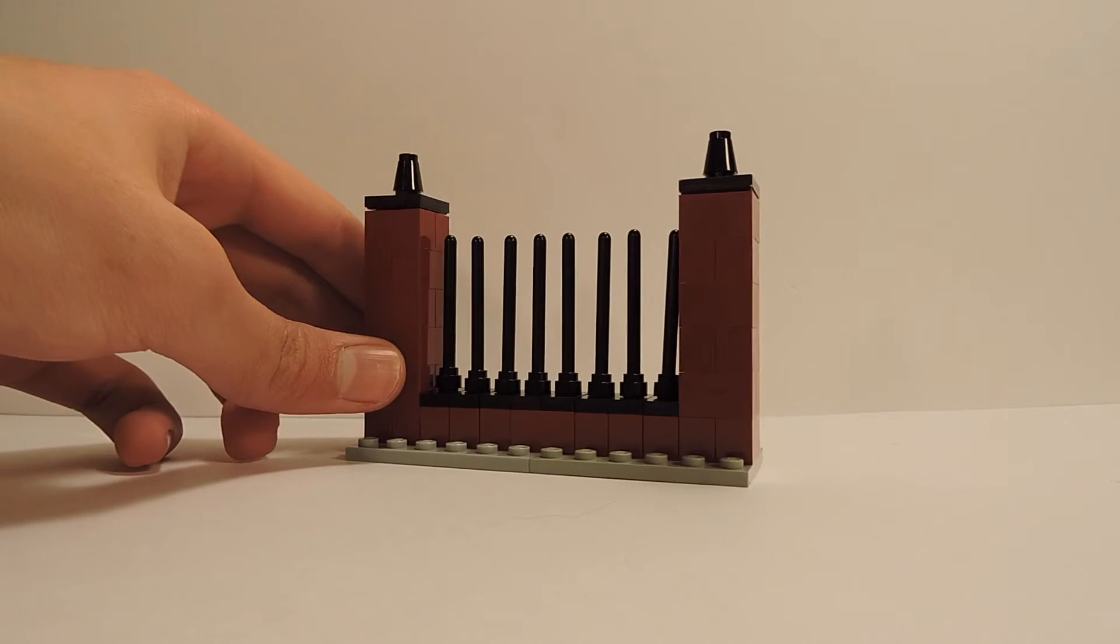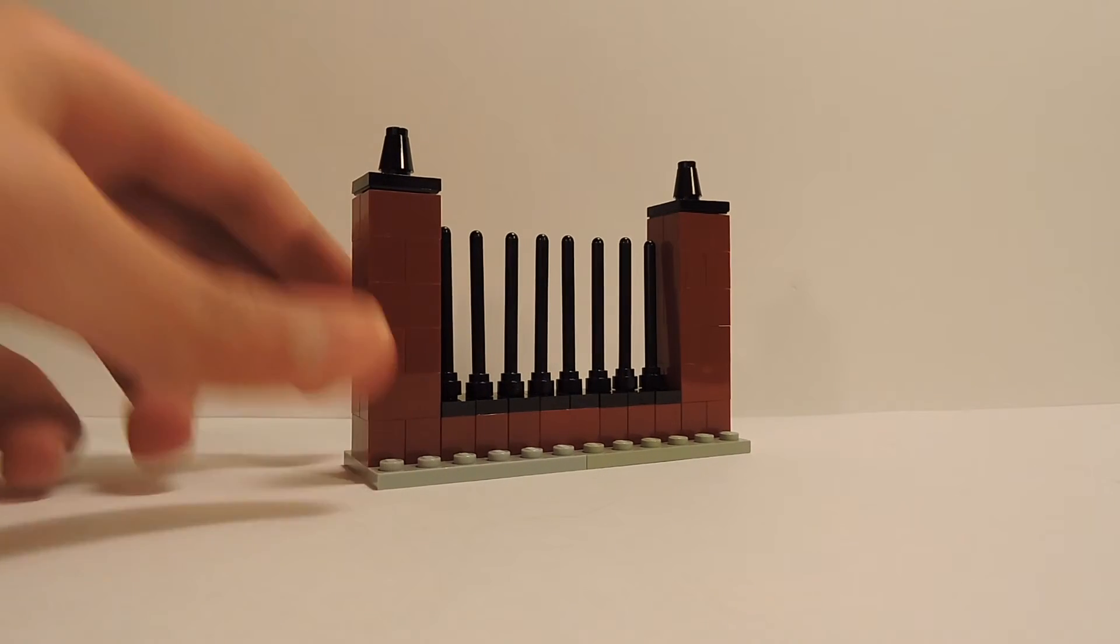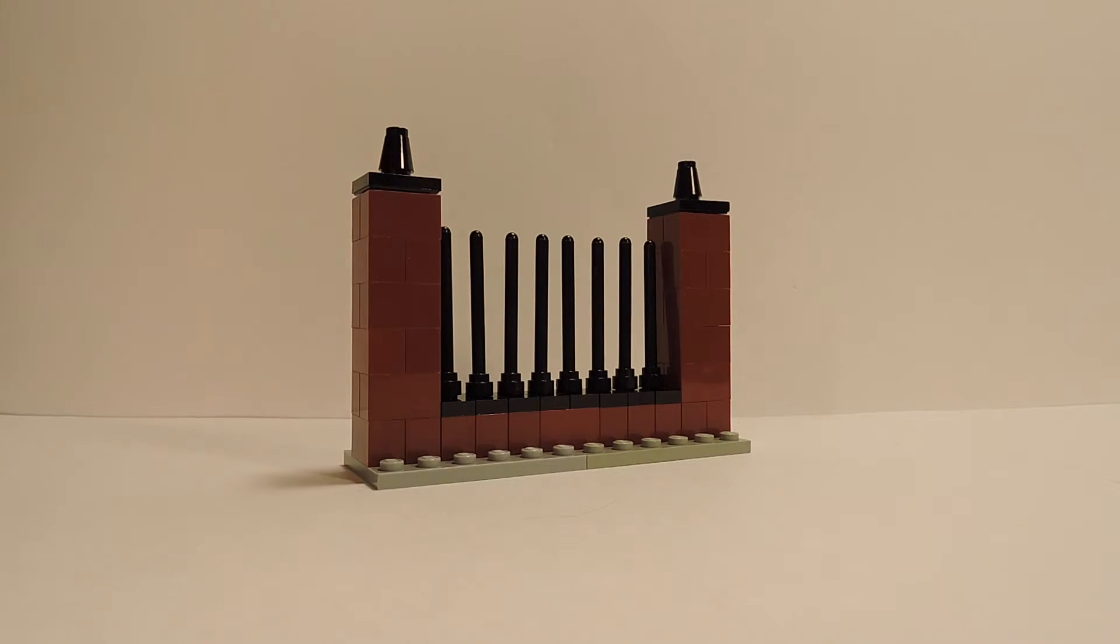And now our fence looks really super nice with a lot of detail and beautiful color variation.